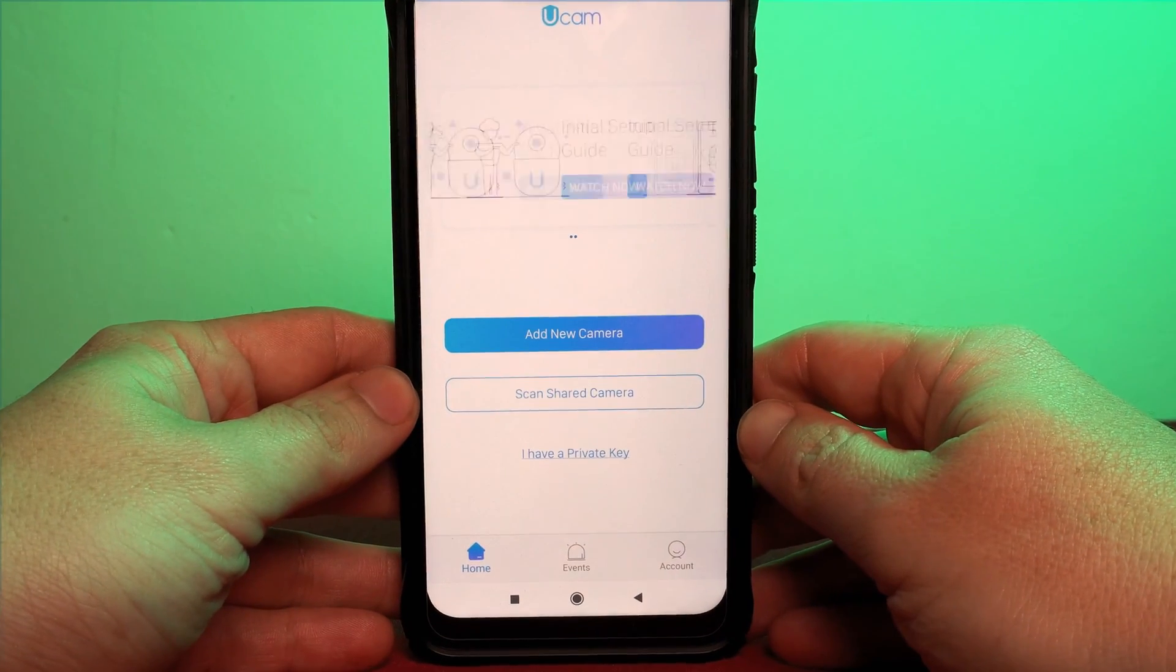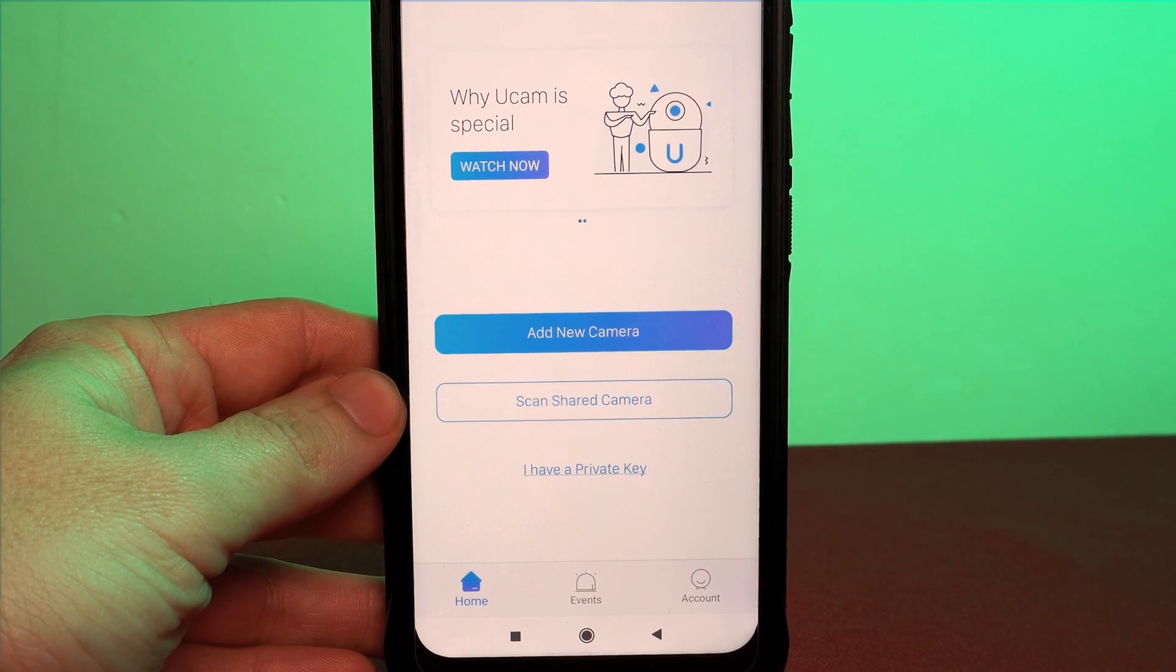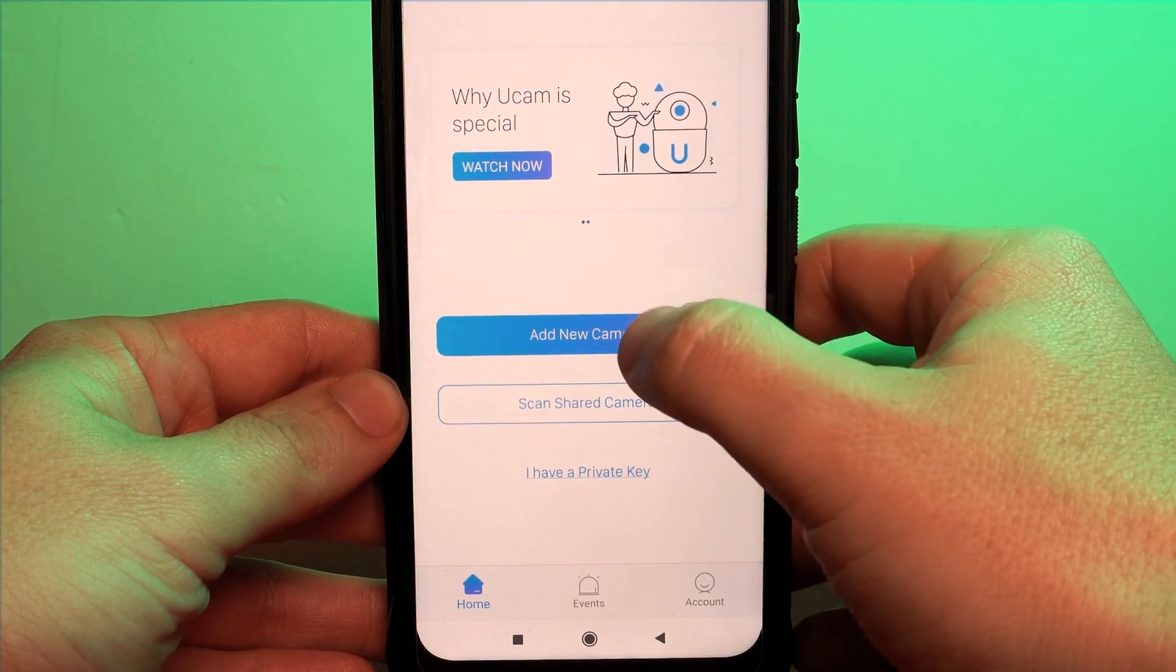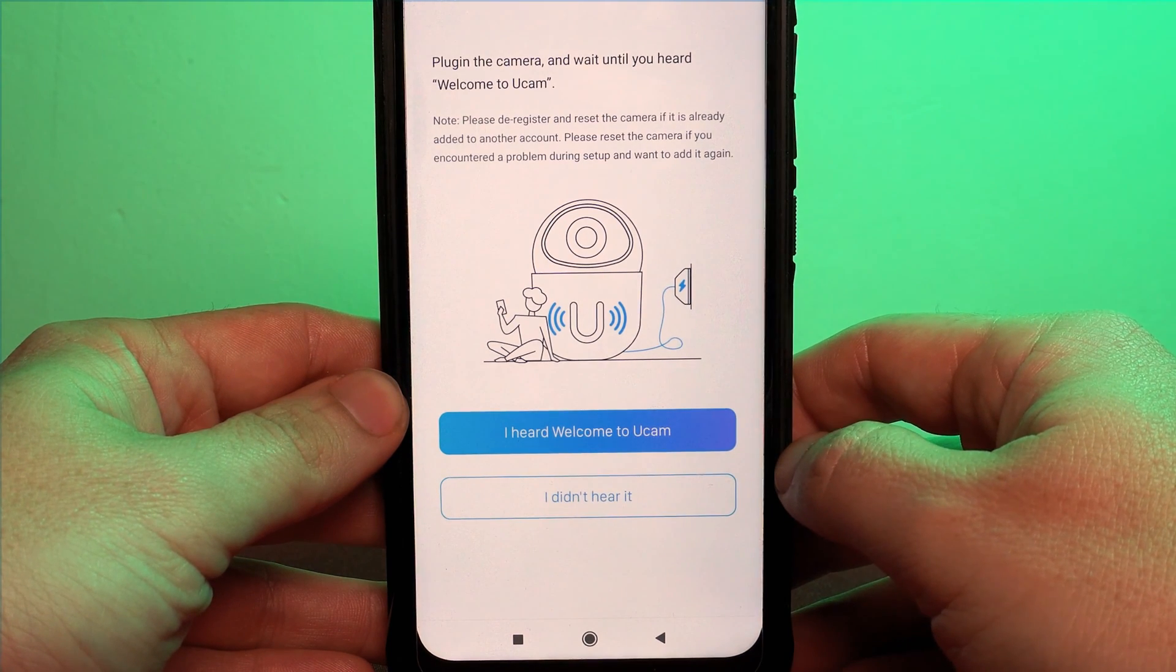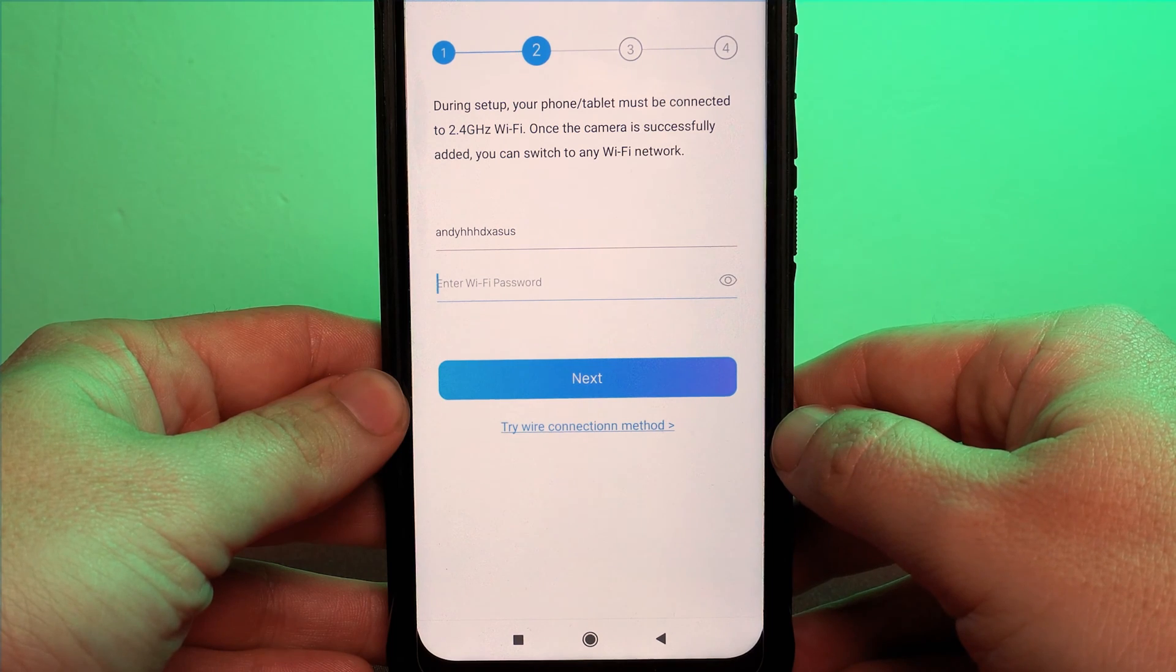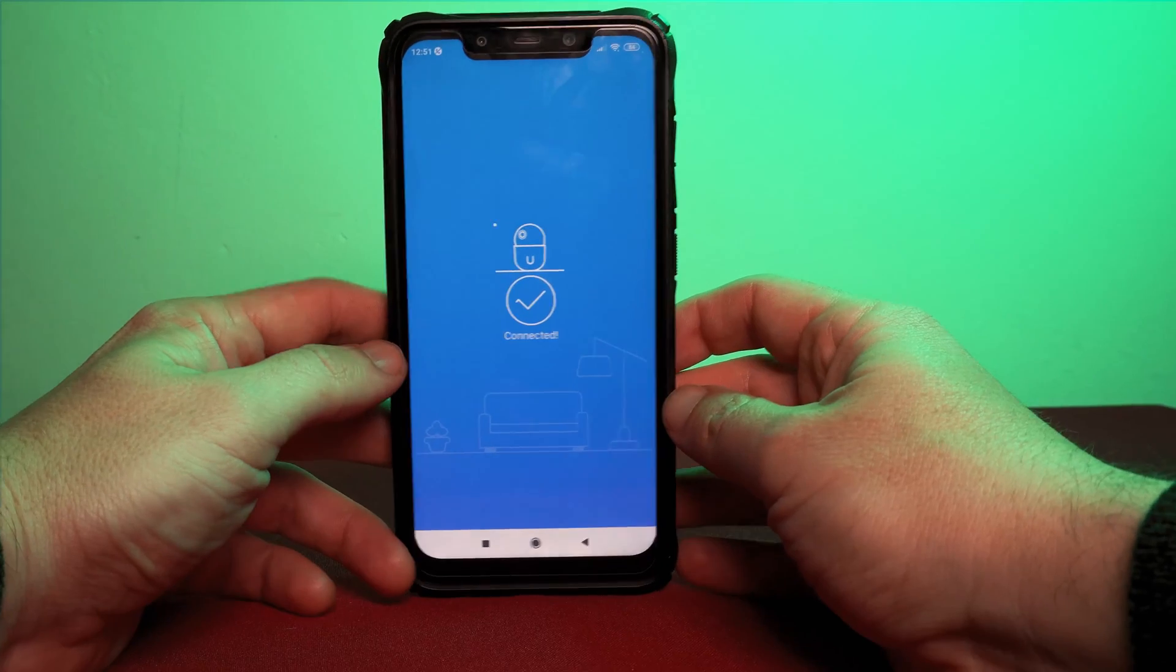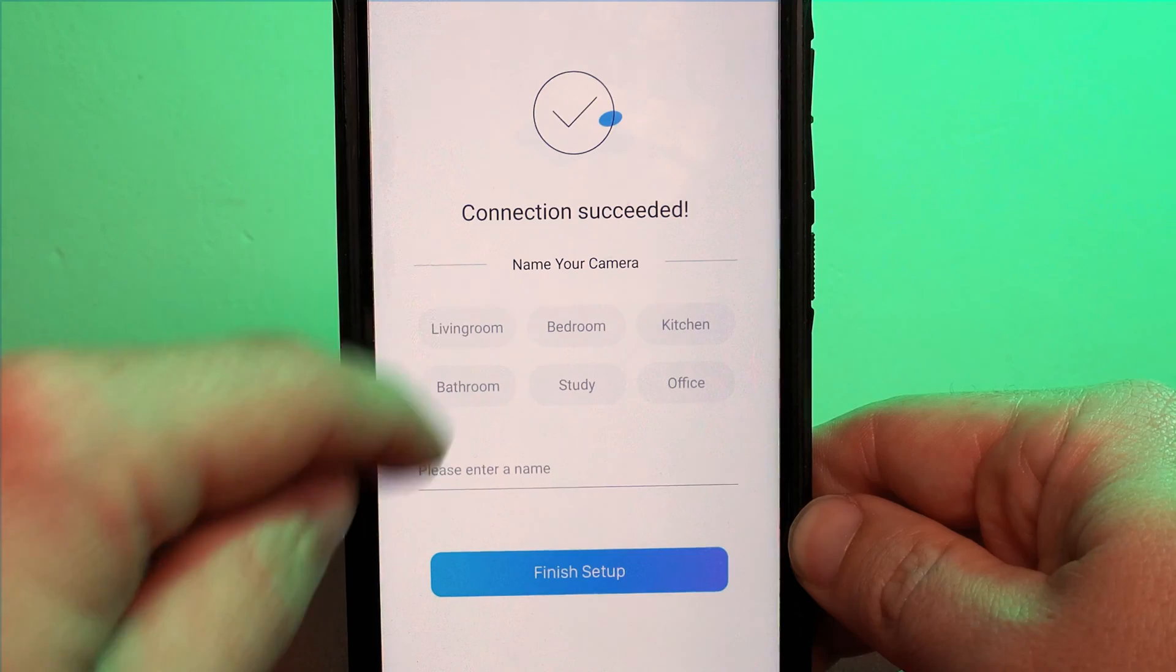Once installed you will be asked to add a new camera or if you're already a uCam user and you have your own private key then you can sign in with that. Once you've heard the welcome to uCam then you can press the blue power button which will prompt you to put in a password for your wireless network. Once you've done this you will receive a QR code which you can scan using the camera itself. This brought no issues for us and it connected straight away.